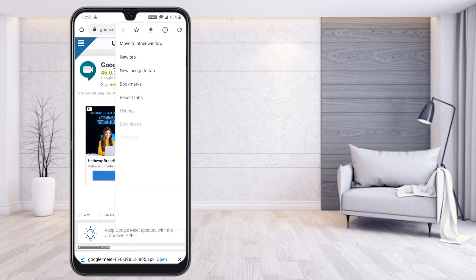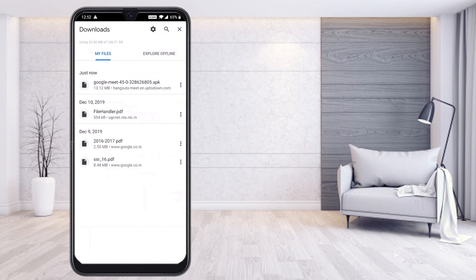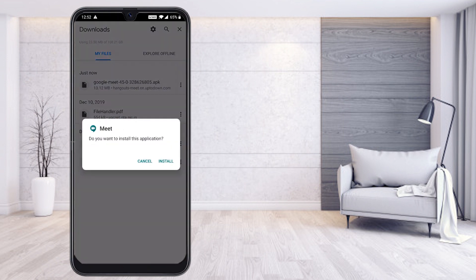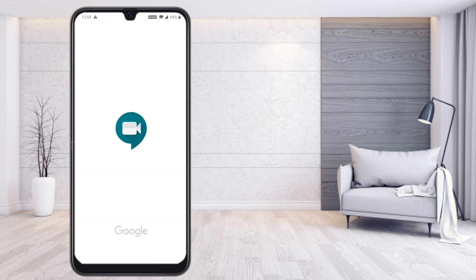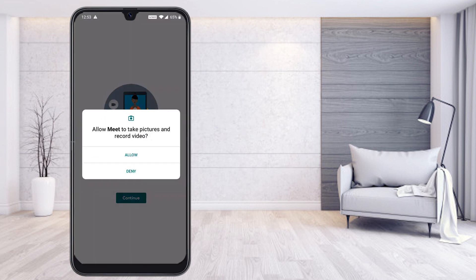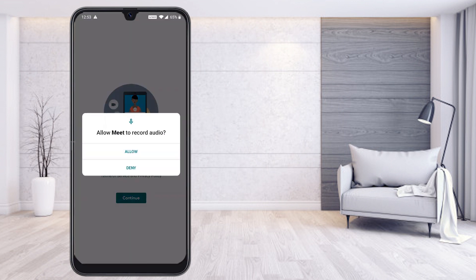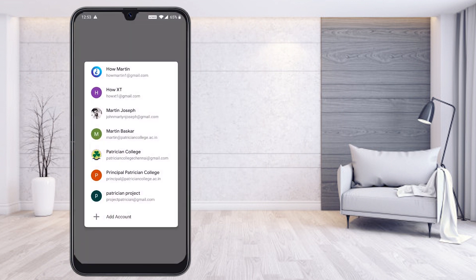To find where the download is, press the three dots in your browser and click Downloads. You will see the Google Meet APK file has been downloaded. Press it and it will ask you to install — just press Install to install the application.